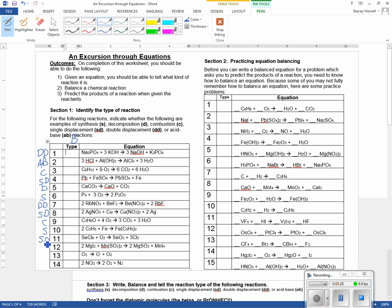We've got a compound plus a compound giving a new compound and a new compound: double displacement. We've got something falling apart: decomposition. And again, something falling apart: decomposition.